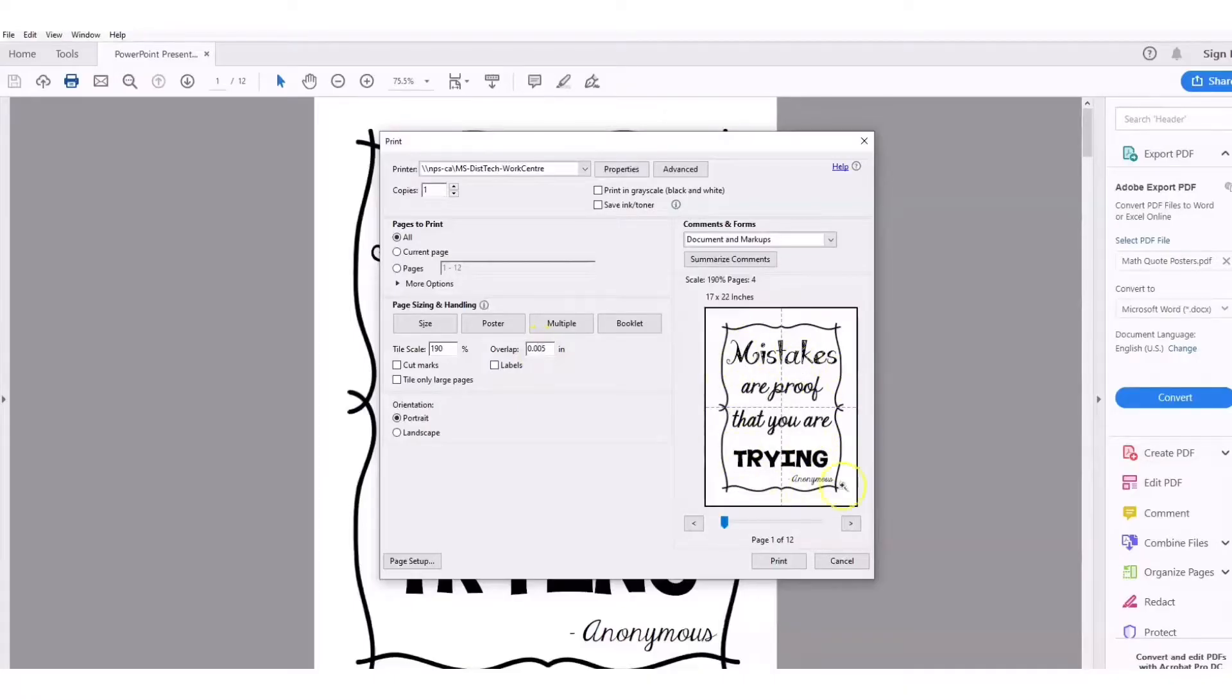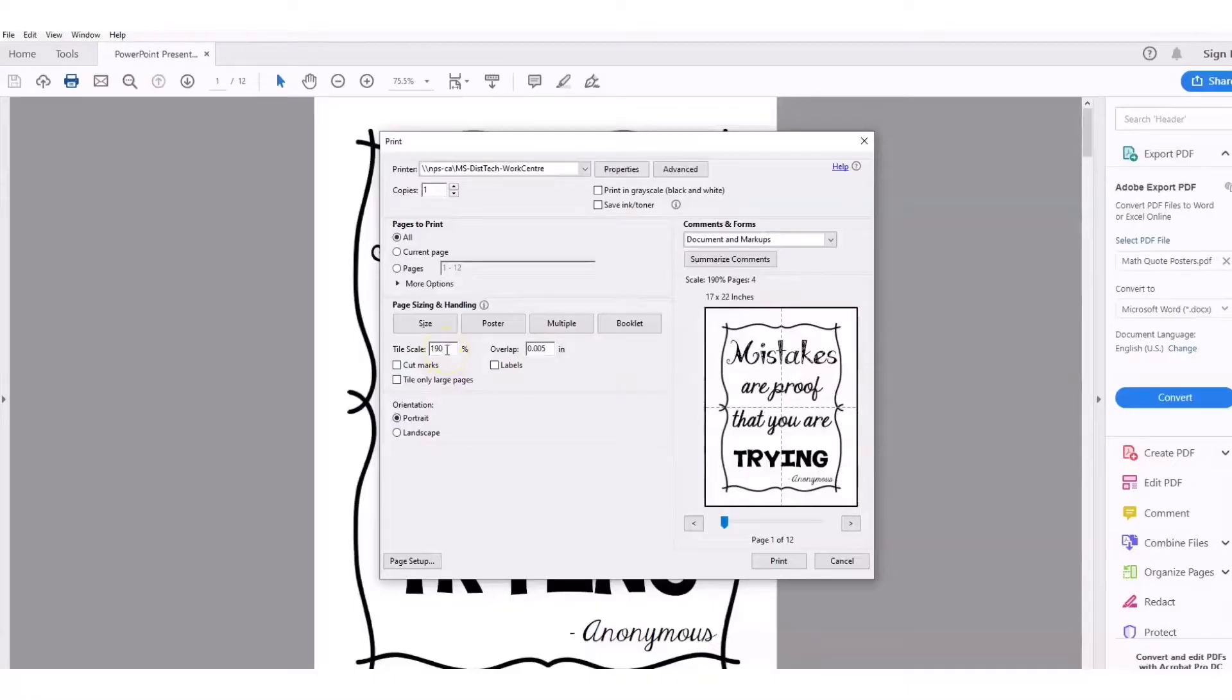This stretches it across four pages, which is what I'd like, but you can play around with this tile scale to make it as big or as small as you want.